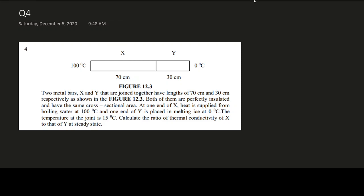Hi everyone, this is Question 4 from your Chapter 12 tutorial on heat conduction and thermal expansion. You are given a diagram with two rods connected — one end is at 100 degrees Celsius, the other end is at 0 degrees Celsius. Rod X has a length of 0.7 metres and rod Y has a length of 0.3 metres.